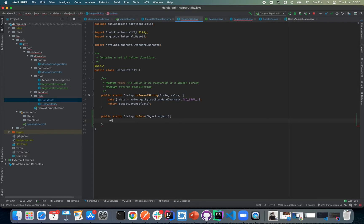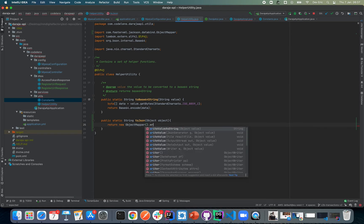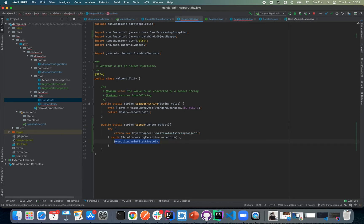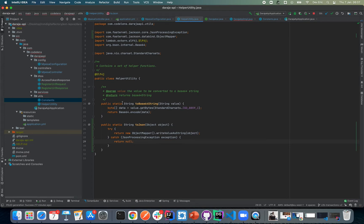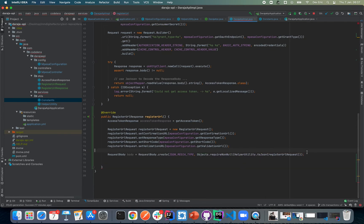In the helper utility, we'll say public static String toJson, expecting an object to be passed. Here we'll return objectMapper.writeValueAsString(object). Of course, we need to catch a JsonProcessingException and return null in that case. With that, we now have our toJson helper. We can call it and it should not return null. Now we have our request body.